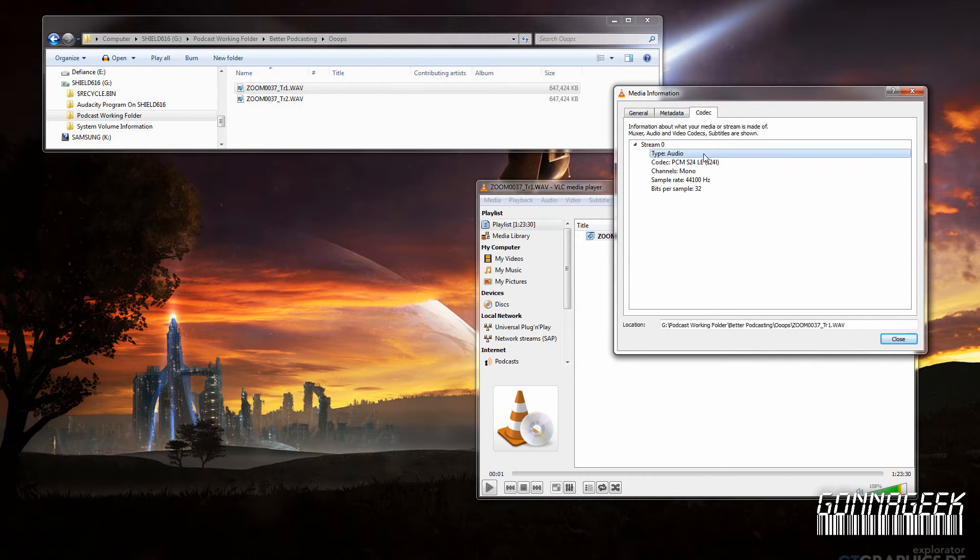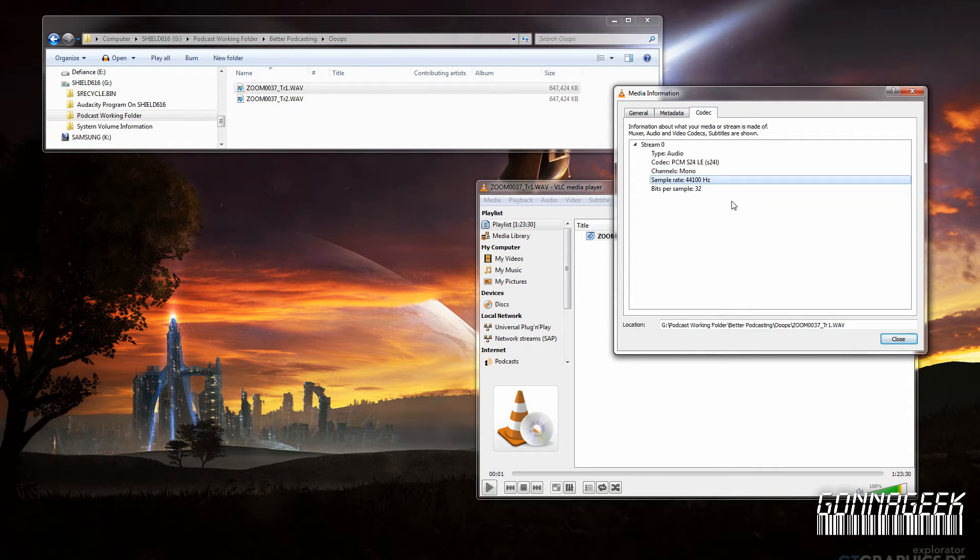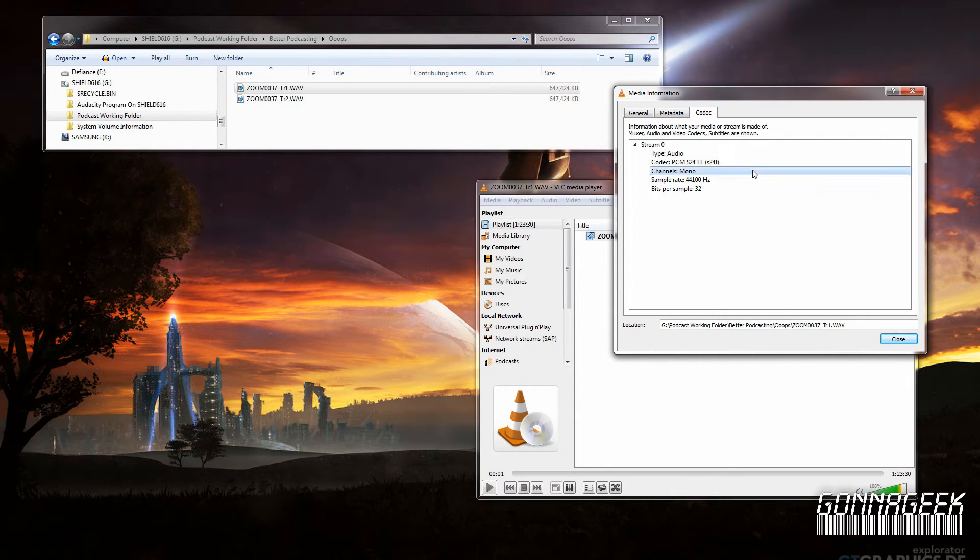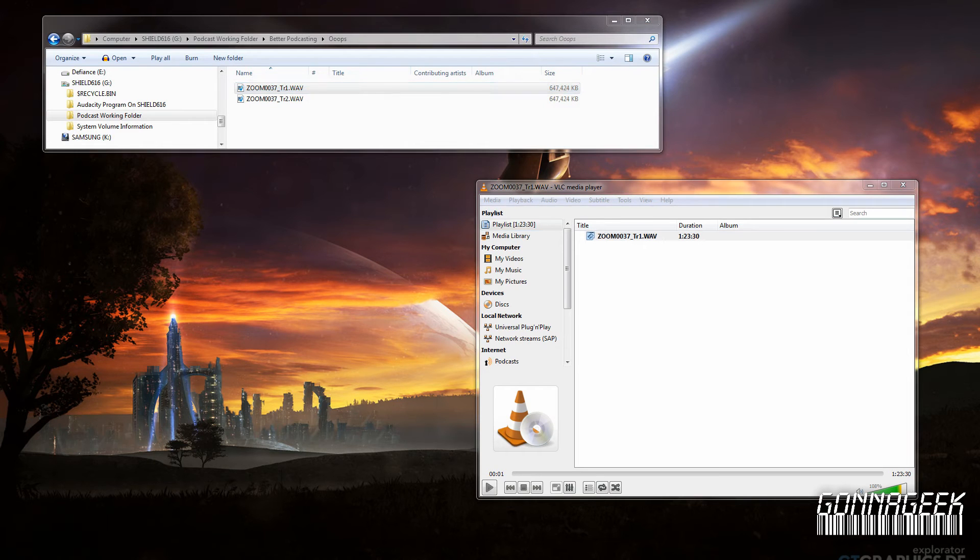It's an audio file, it's PCM-S24 codec, it's mono, and the sample rate is 44,100 hertz. So remember that: S24-PCM, mono, 44,100. Let's go back and try to bring up the file again.